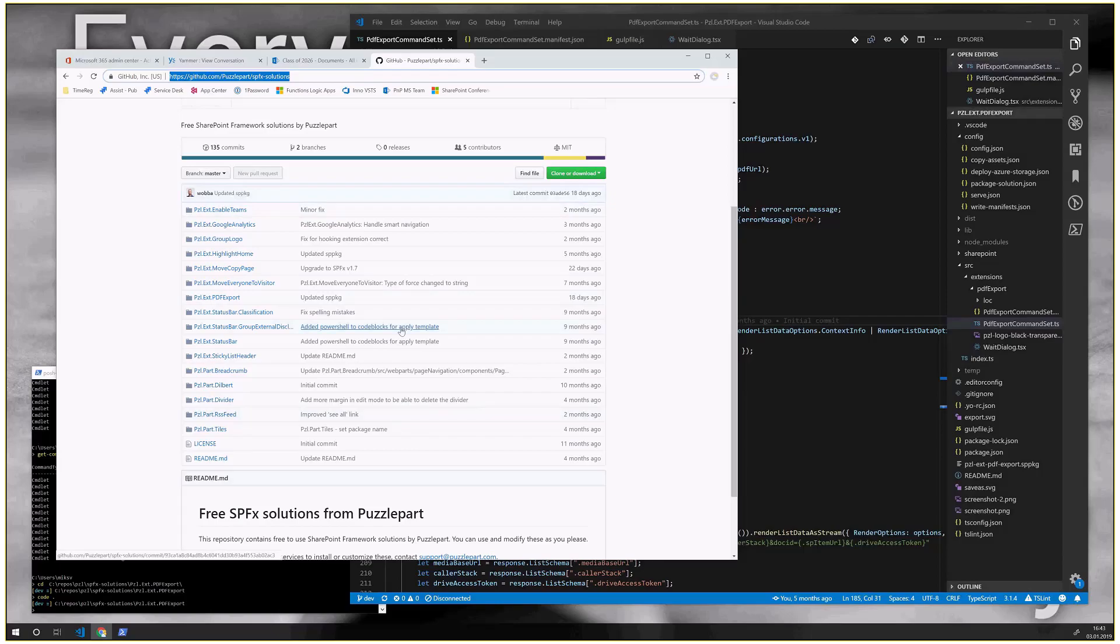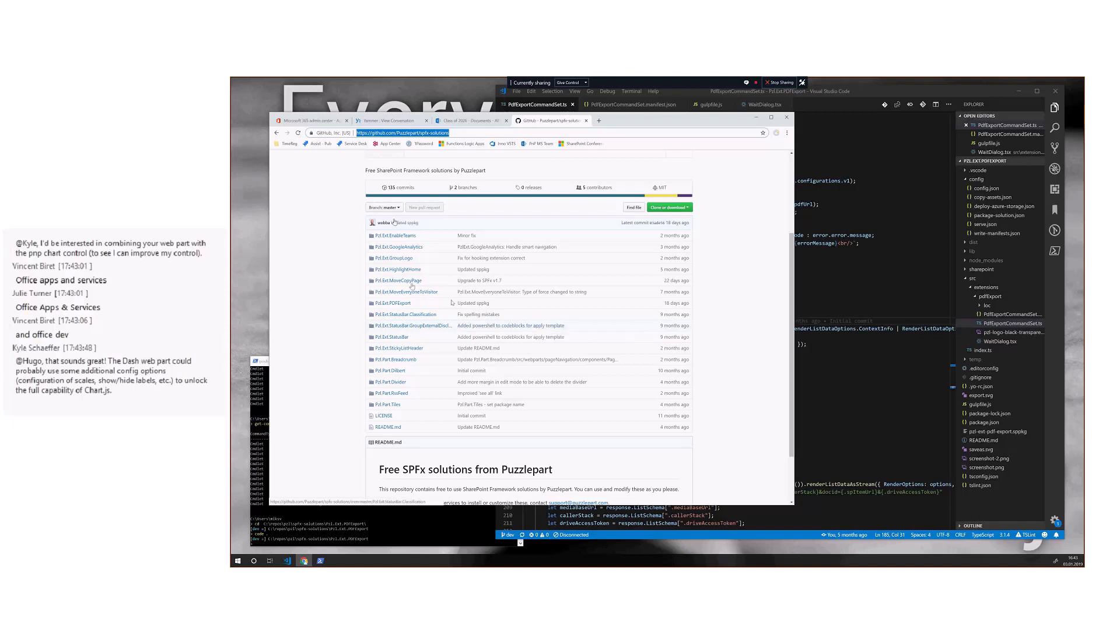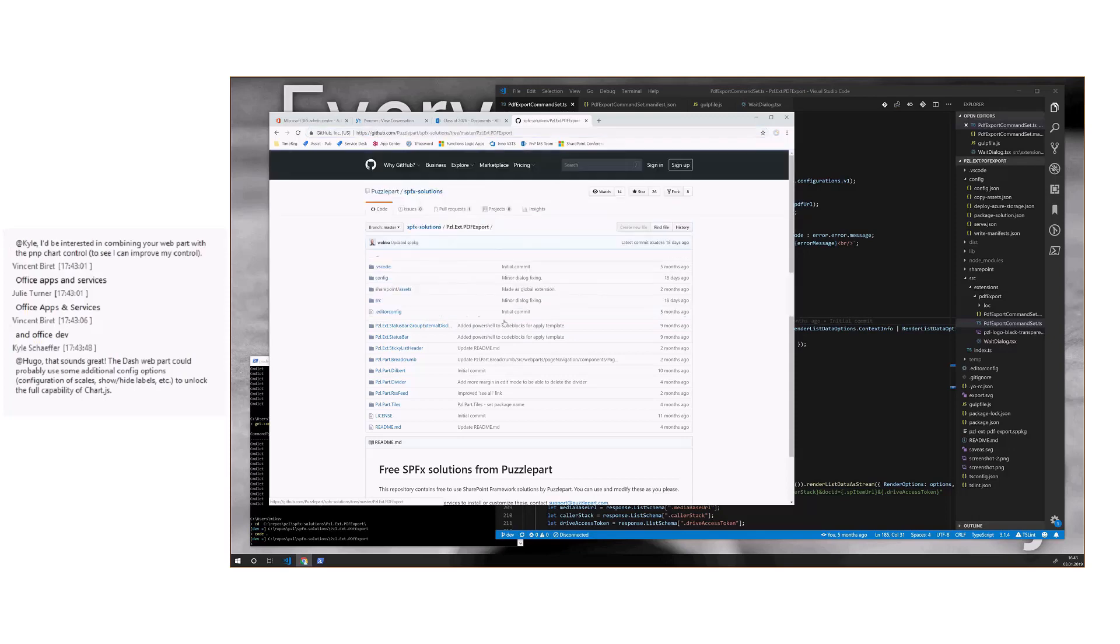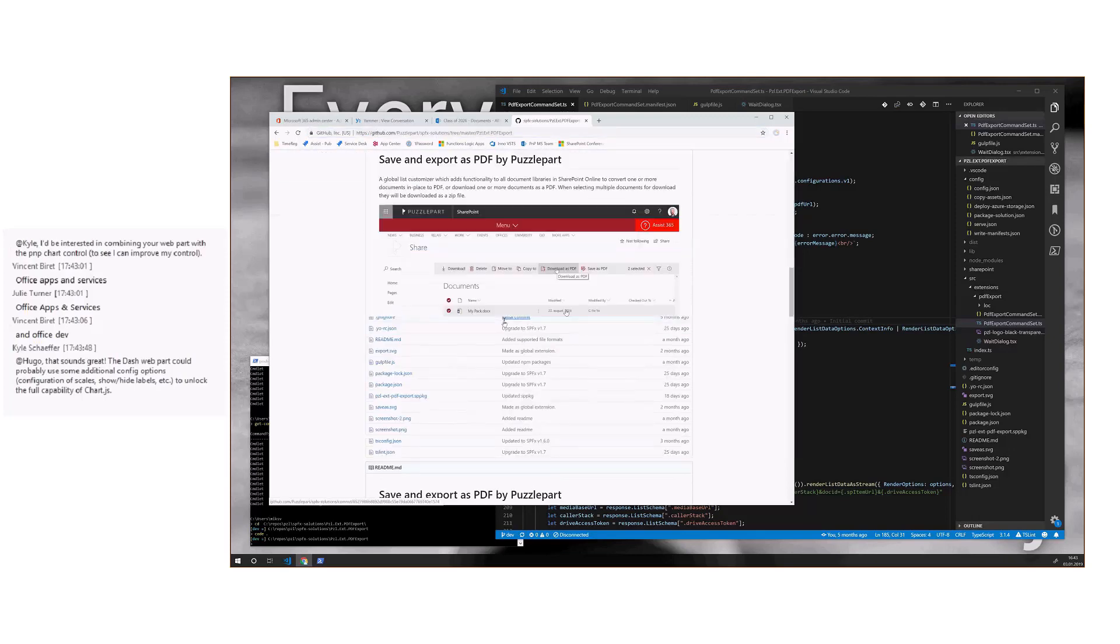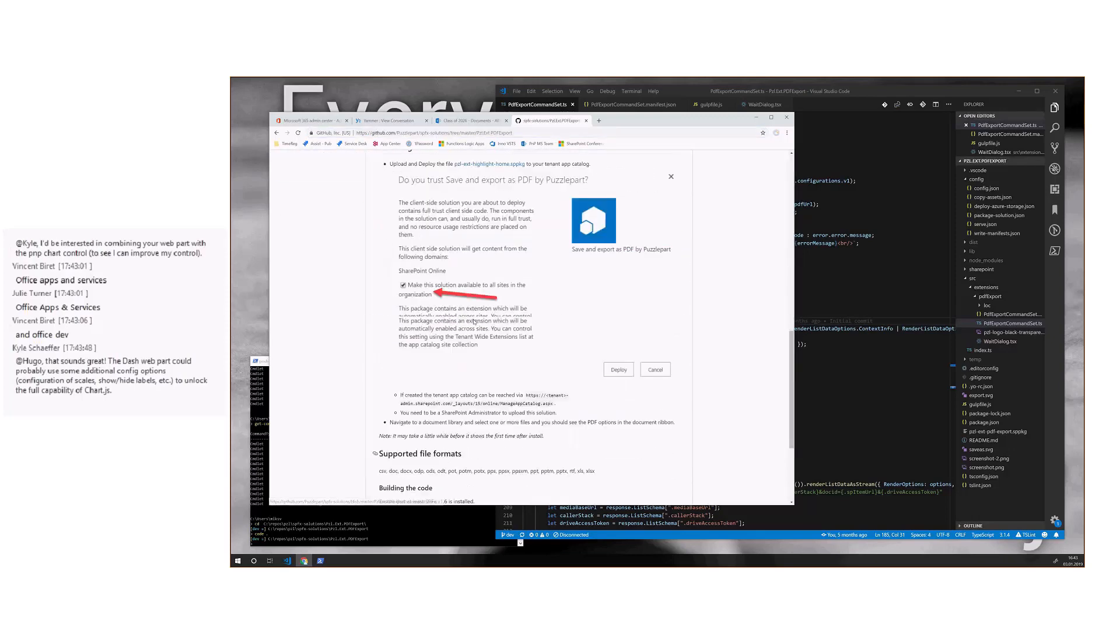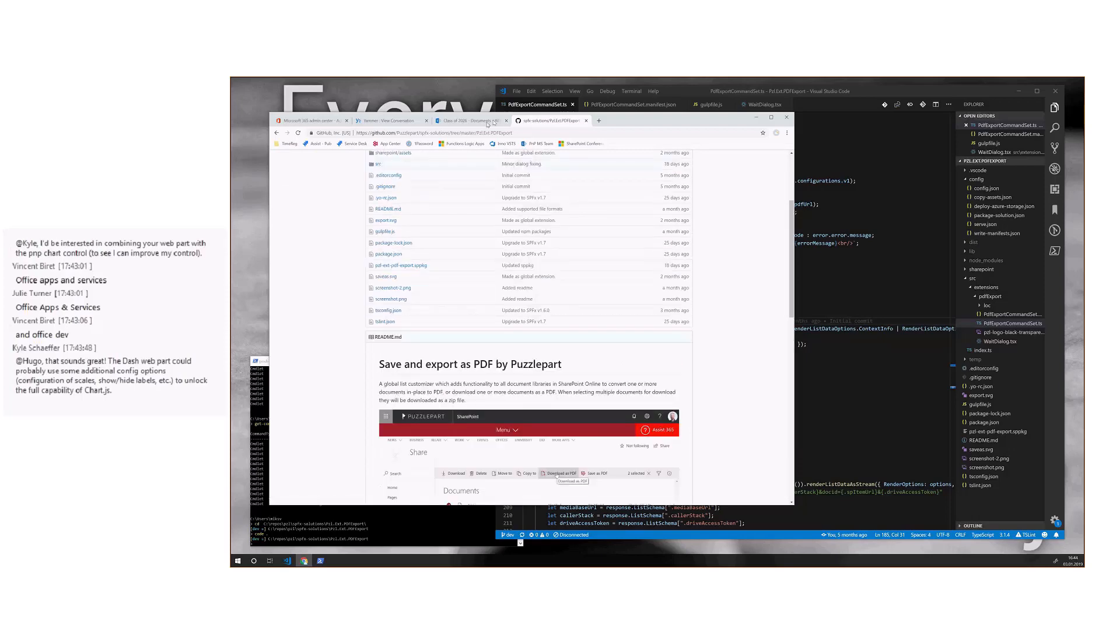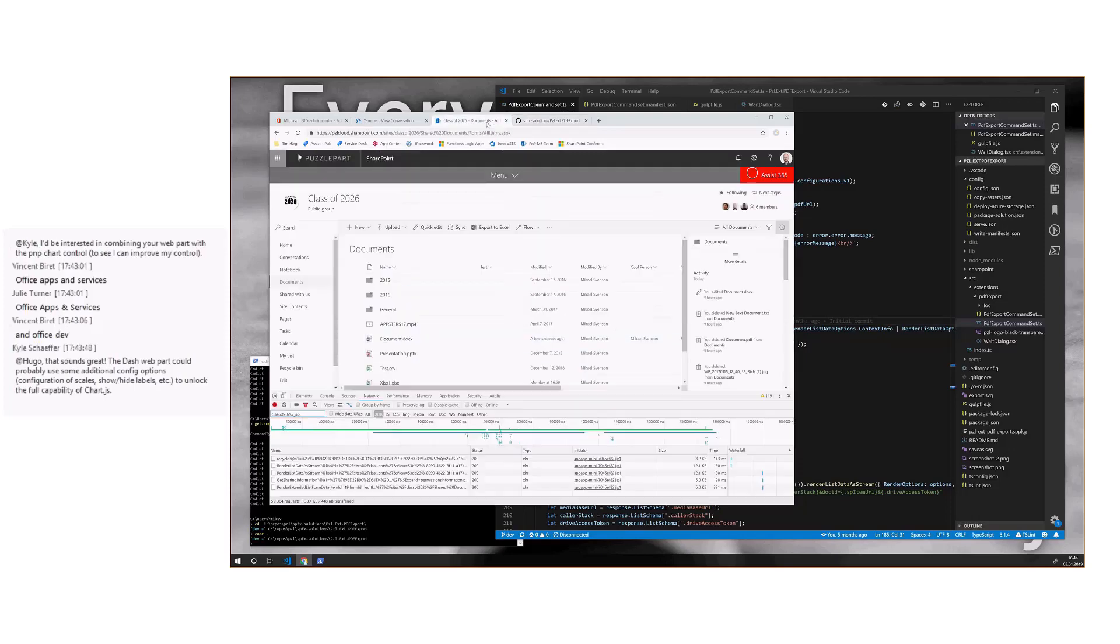But we're in the process of actually moving this over to the PMP repository when I have the time. The one extension I'm going into this time is the PDF export. So here's the readme file, how to install it. It's a global extension. This actually started out as a hackathon project at ESPC, not last year, but the year before.